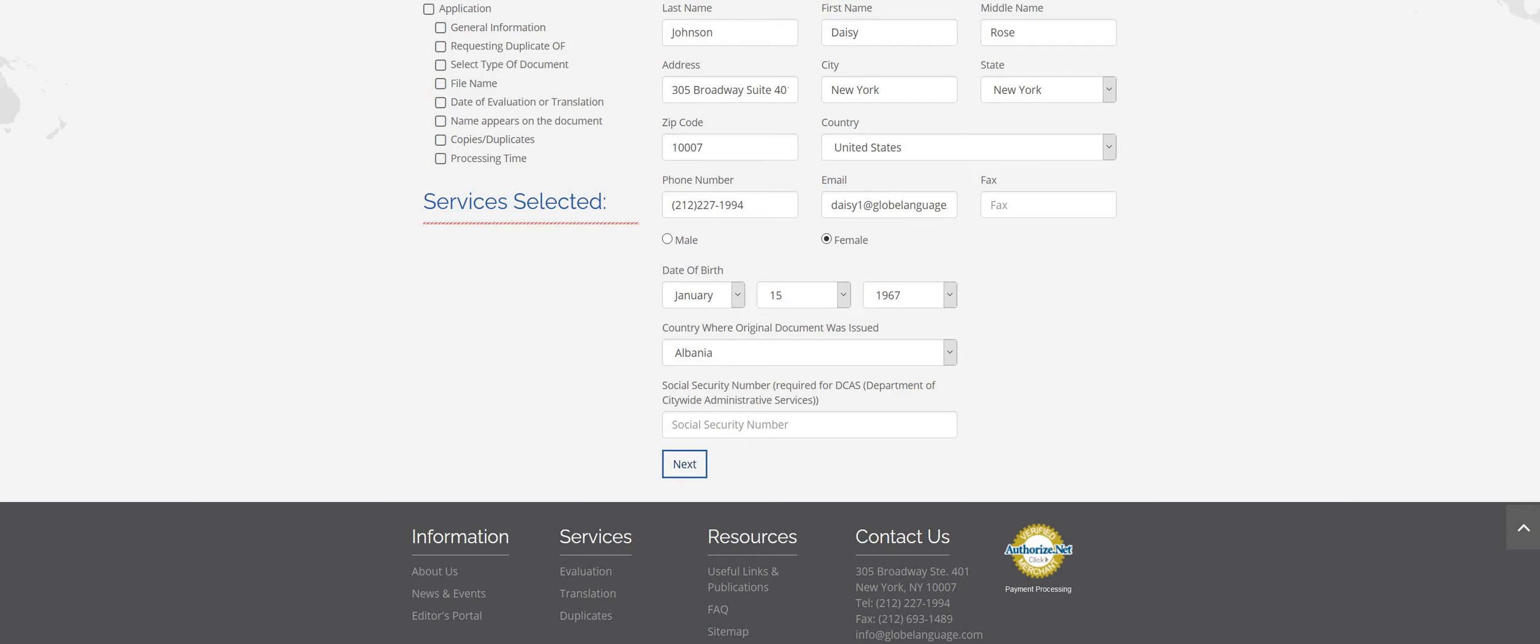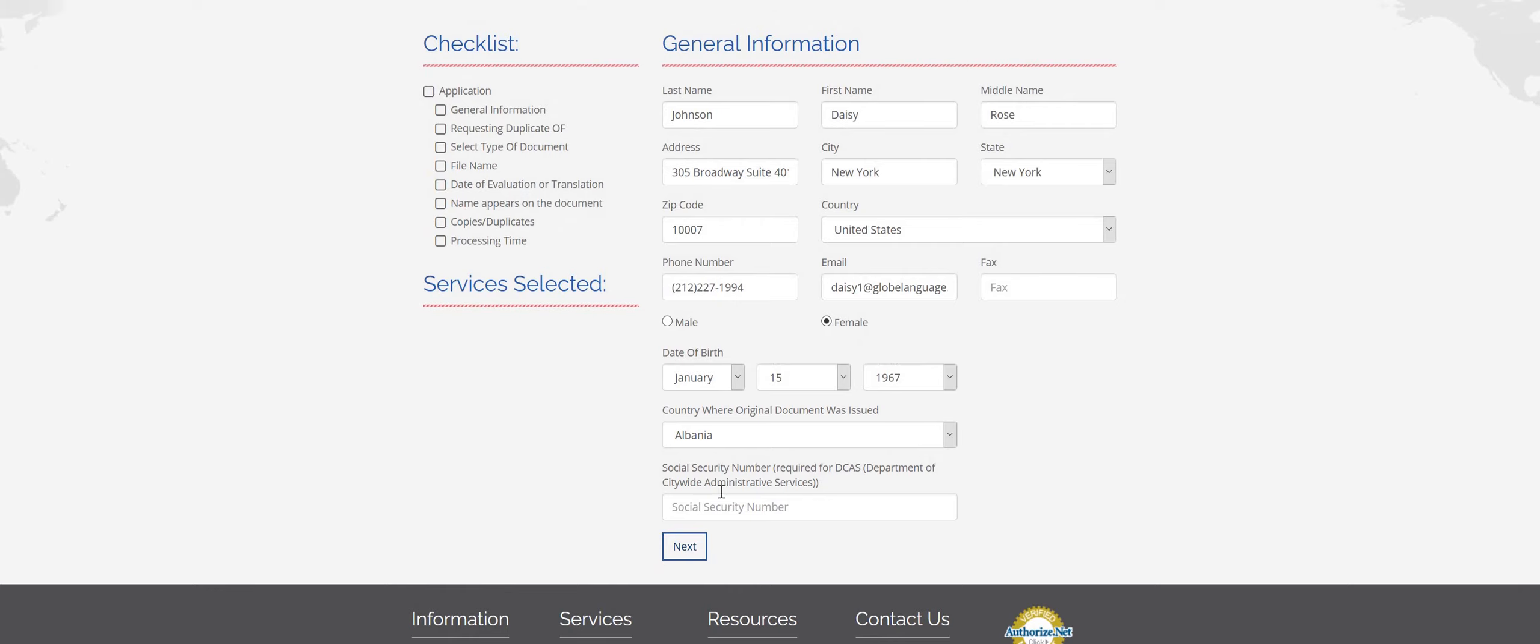If you're using this report to apply to any city, state, or federal jobs like DCAS or MTA, for example, they do require that your social security number is put on your report. So make sure you provide that in this box. If you are not applying to one of those jobs, you can skip over it or you can include it if you would like.